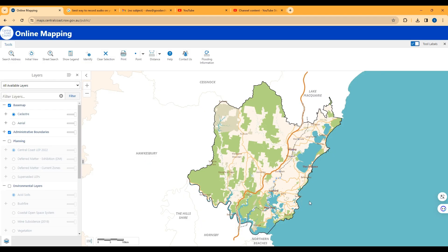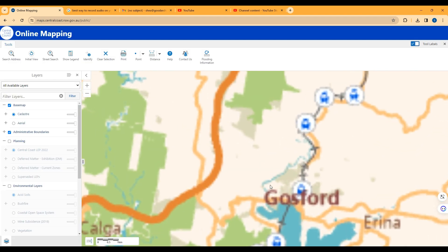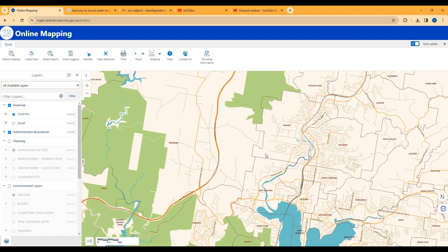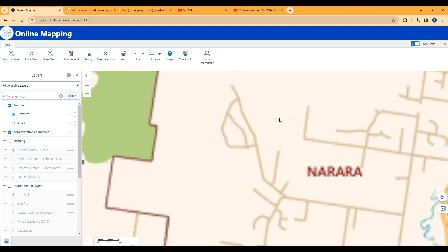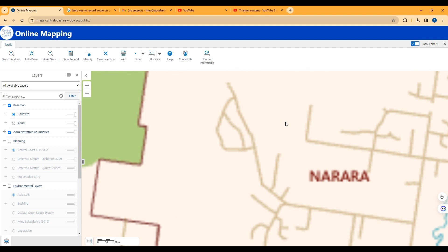Then zoom in on your address. There is a search for address function in the tool, but it's never worked whenever I've used it, so just zoom in on your site.